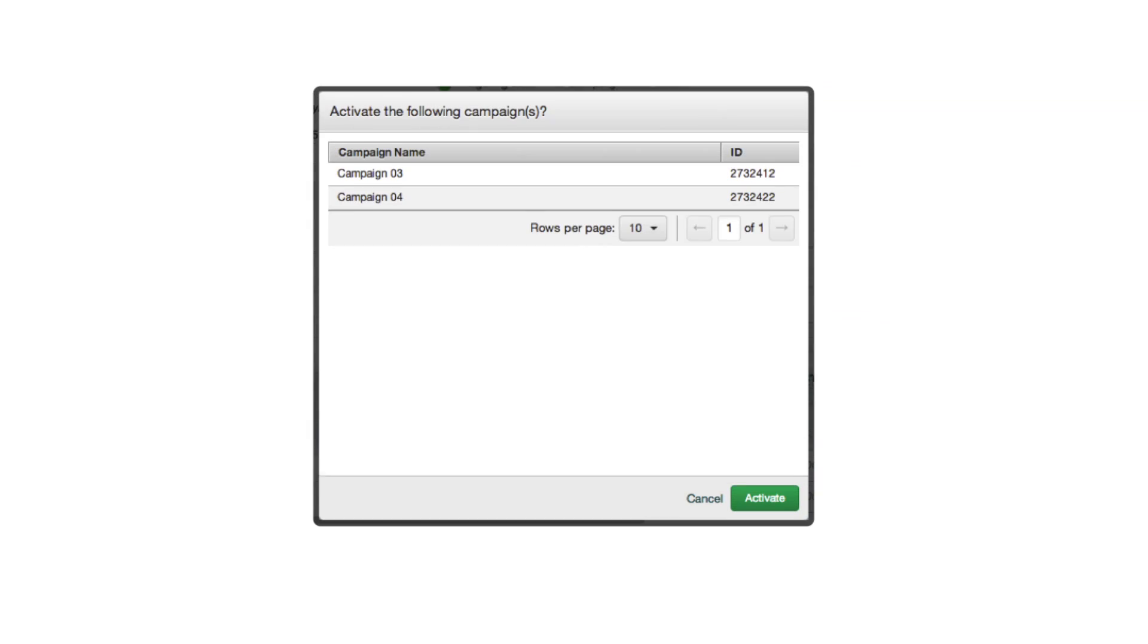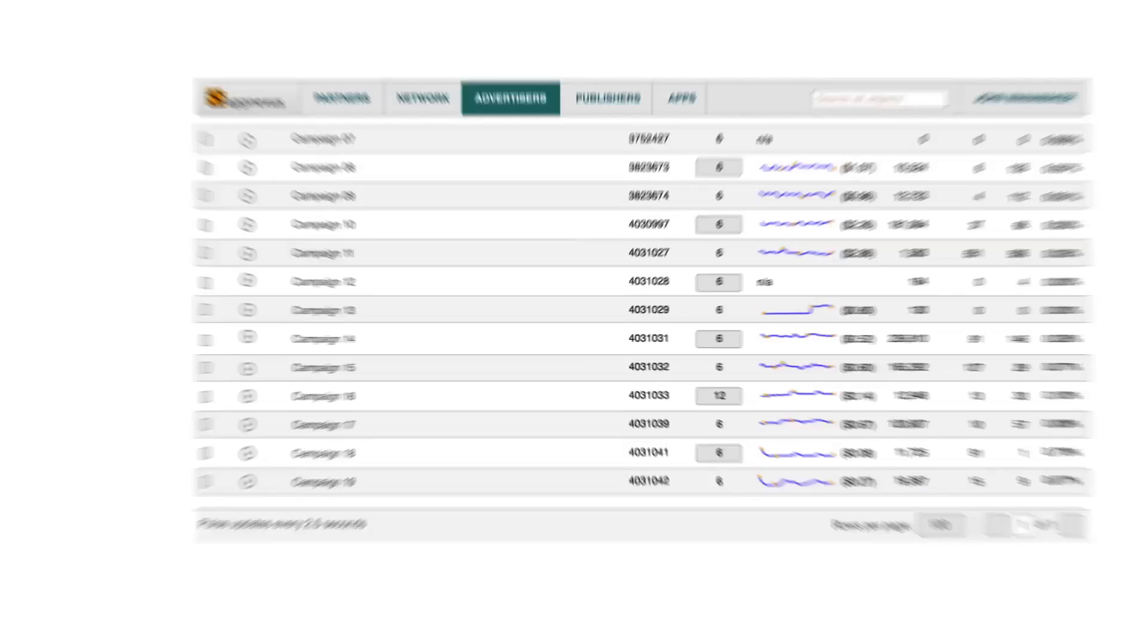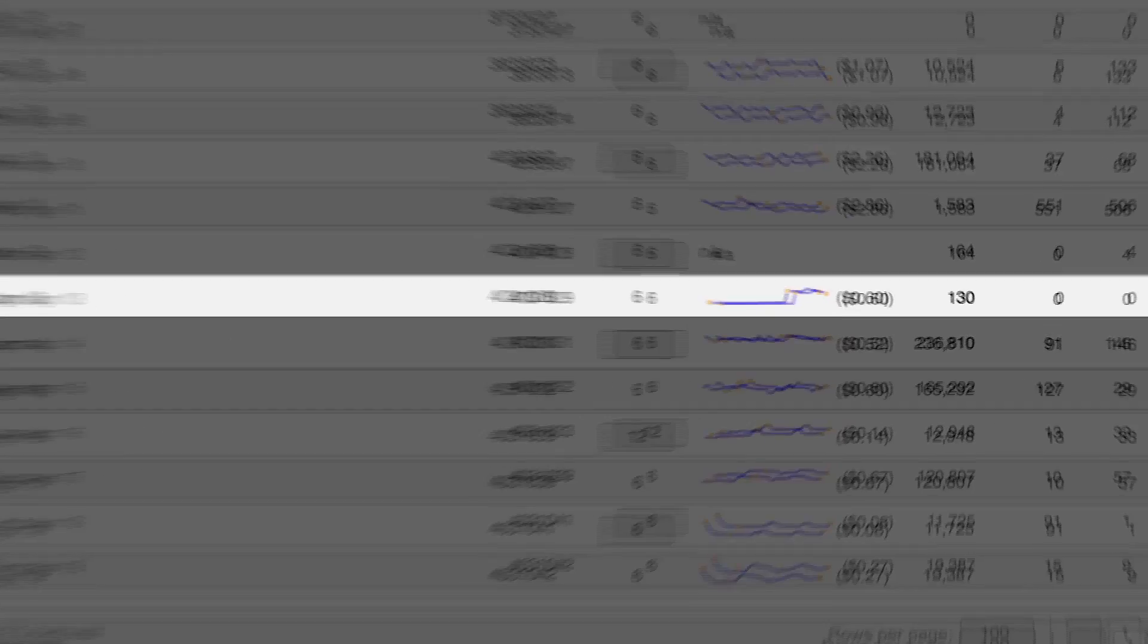To confirm a campaign is serving after you set it live, activate your campaign and check its status on the console campaign screen.